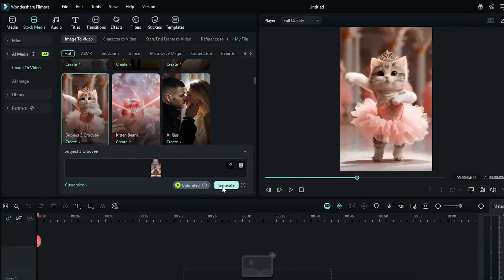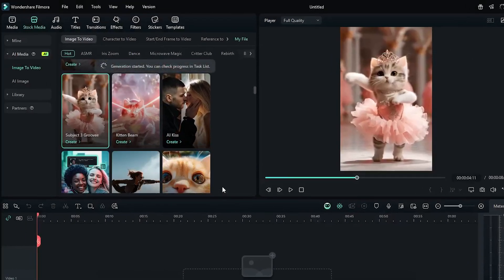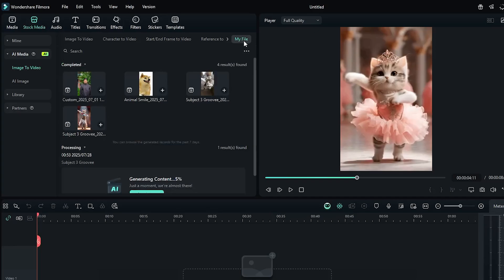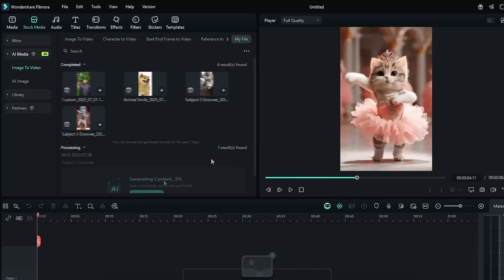Then simply click on generate. Then go to the my file option. And you can see here's generating our content. Just wait some time to complete this.